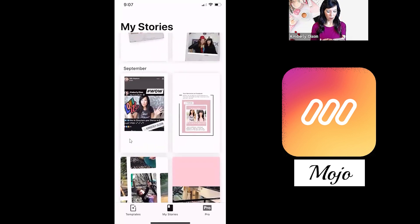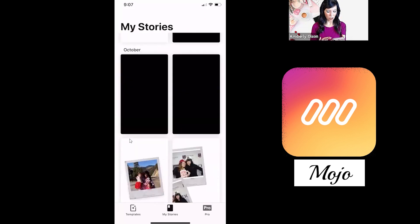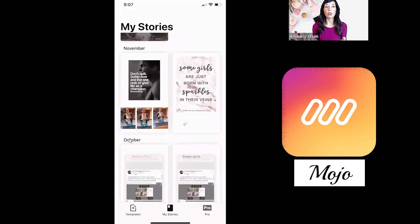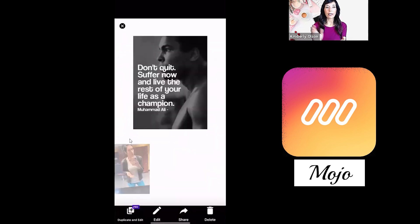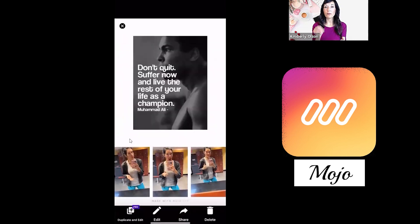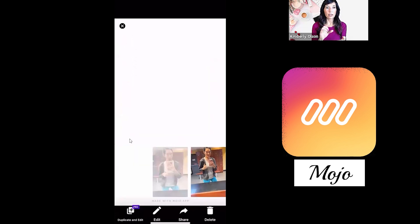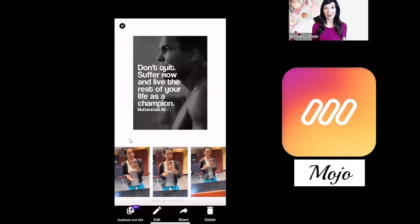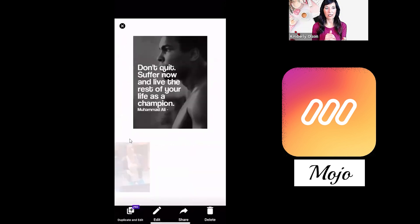Let me show you an example of some cool things you can do. This is really cool. So this one right here — the way the format was for the Mojo template is there was a picture at the top and then three in the bottom.